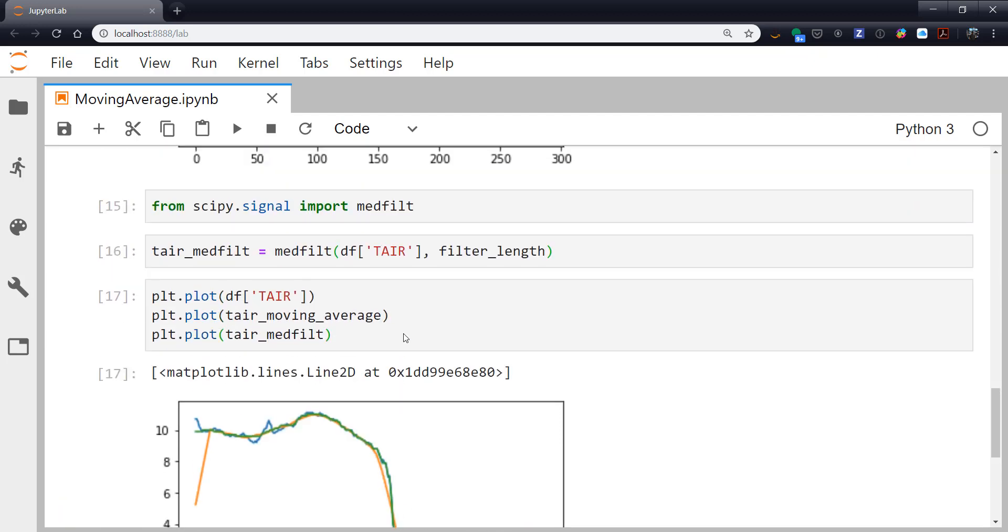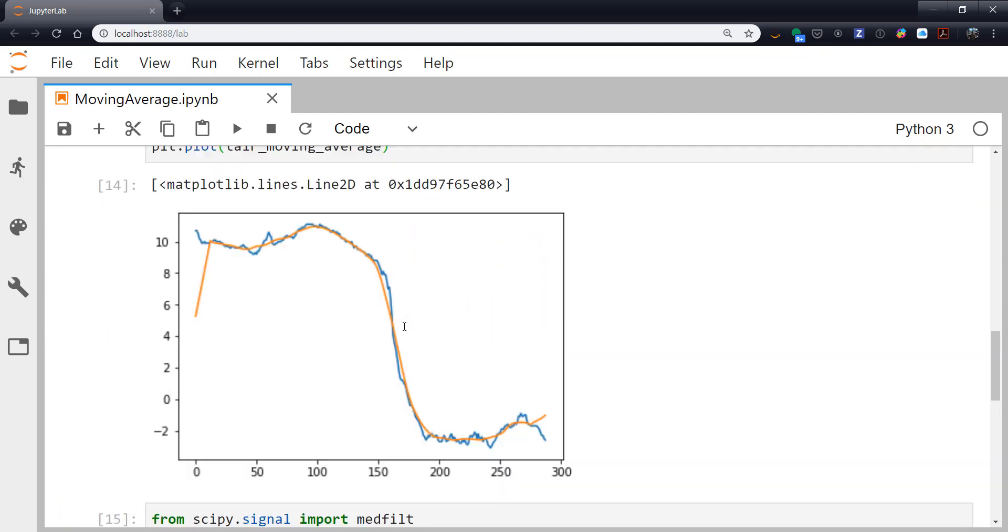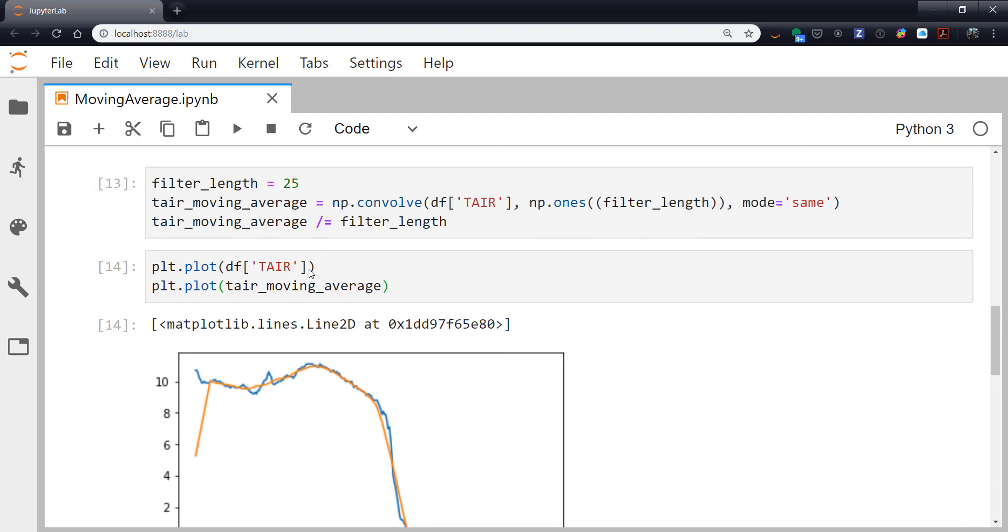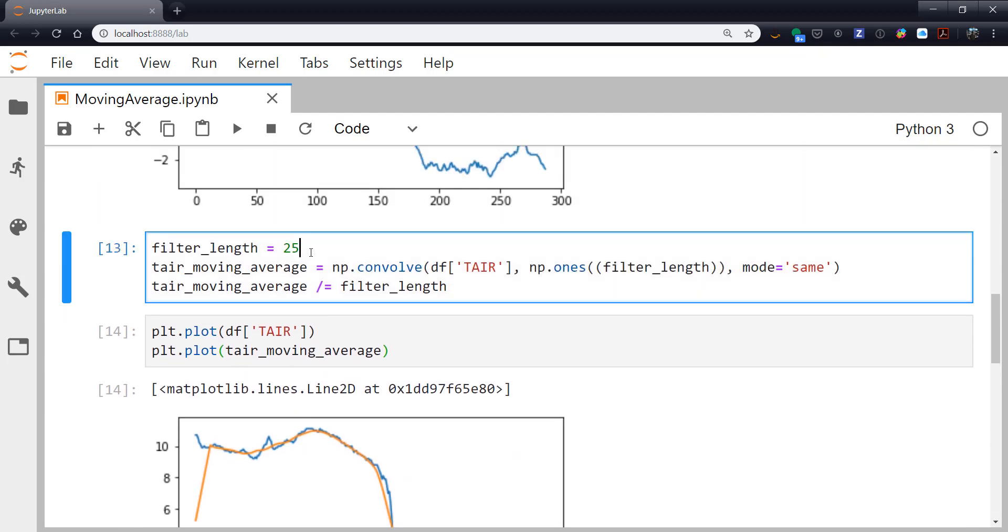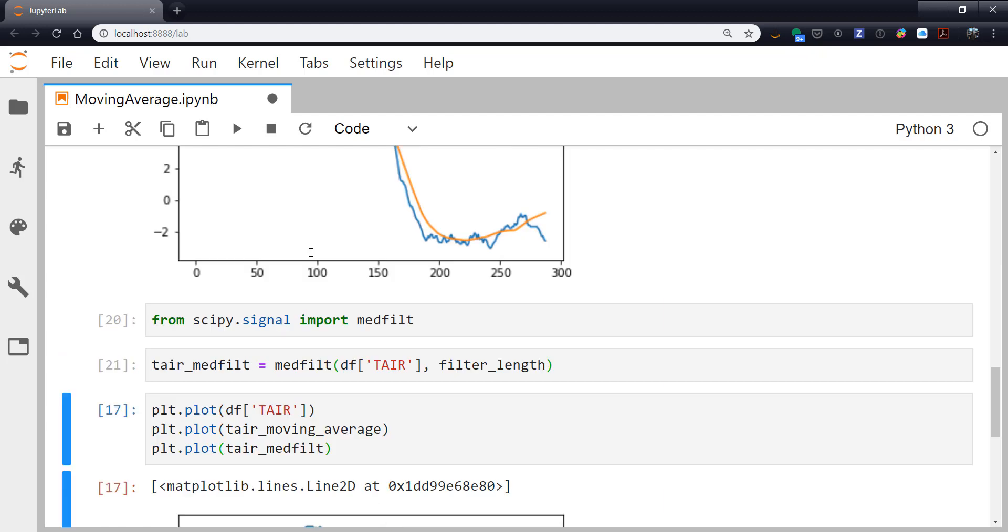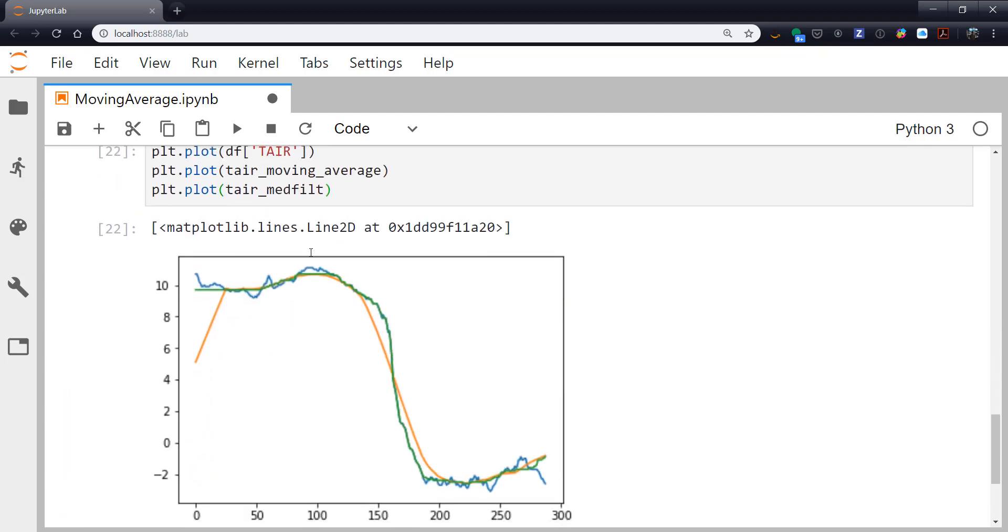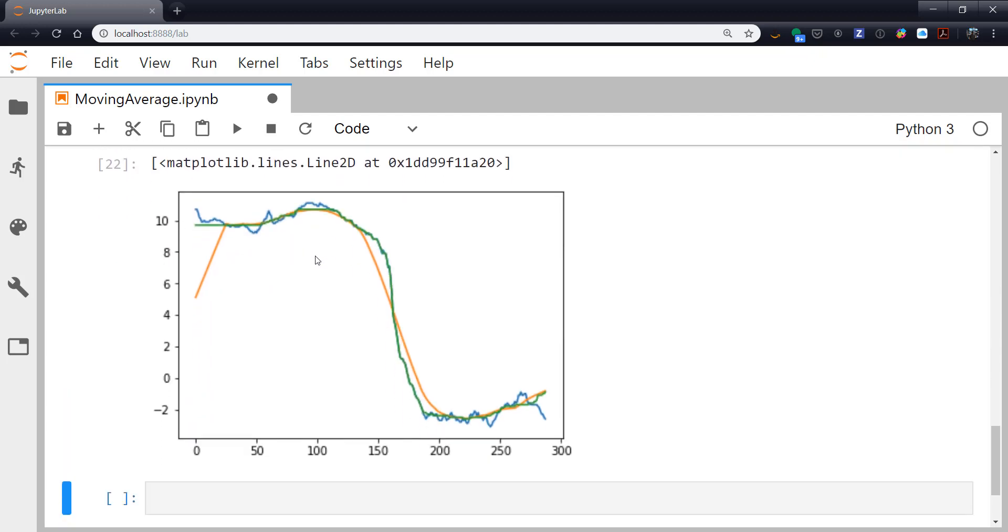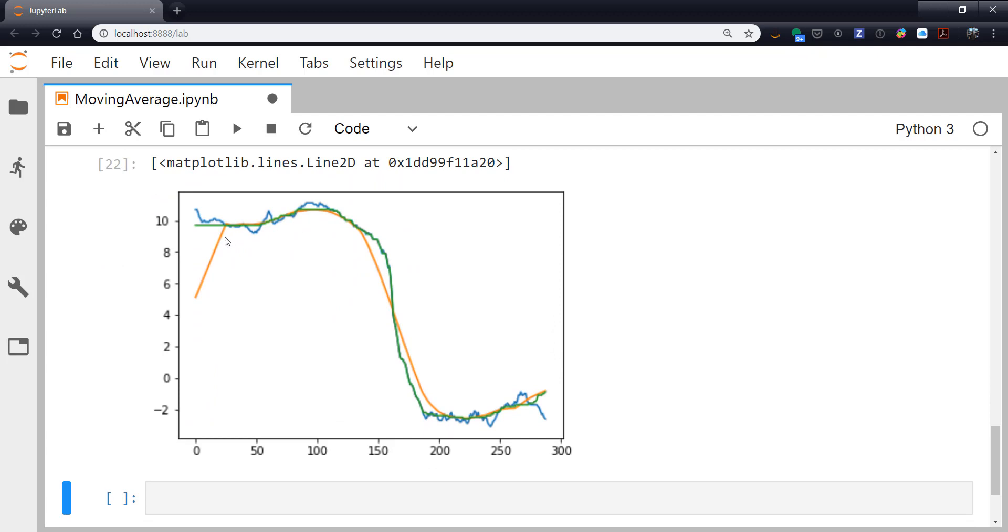So let's turn it up to something a little more extreme now. So I'm going to turn this up to a 51 point. Rerun all of our cells. And now we see a more extreme example of the moving average really smoothing out that frontal passage. But the median filter preserving a lot of those rapid changes. And just getting rid of some of the higher frequency noise.